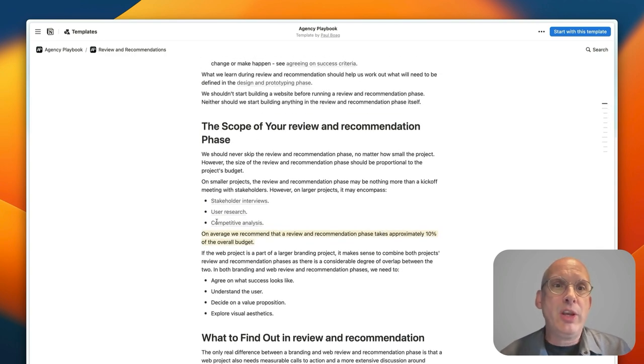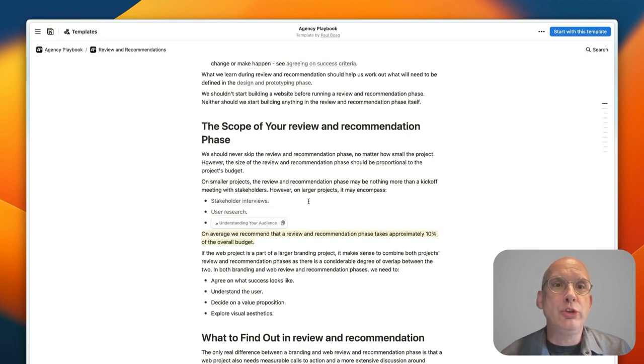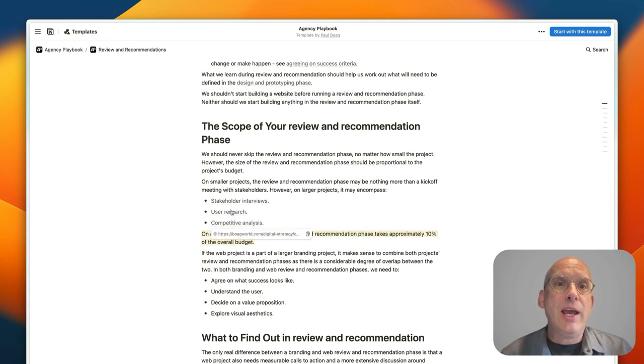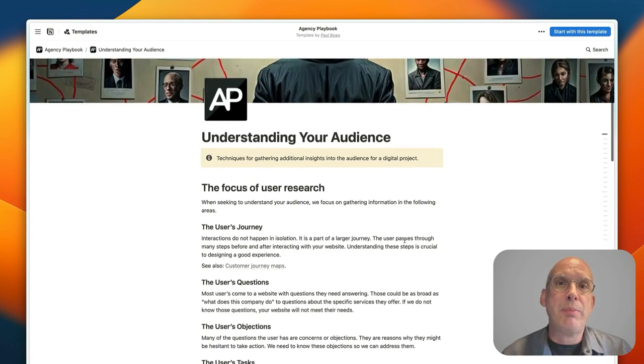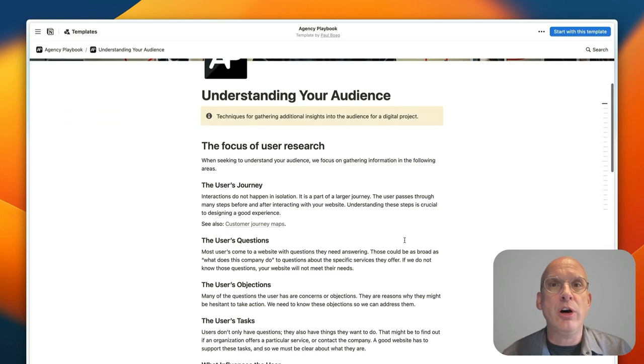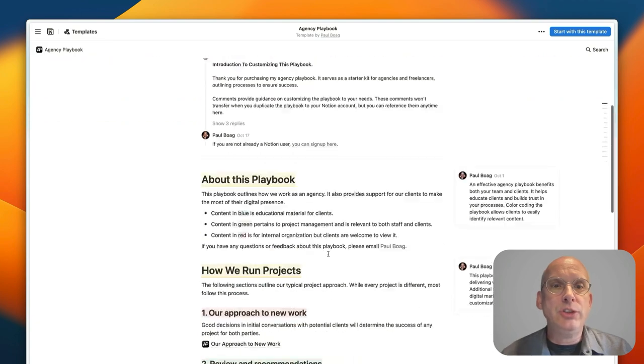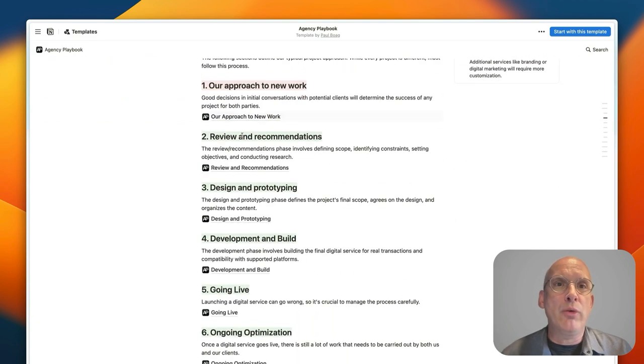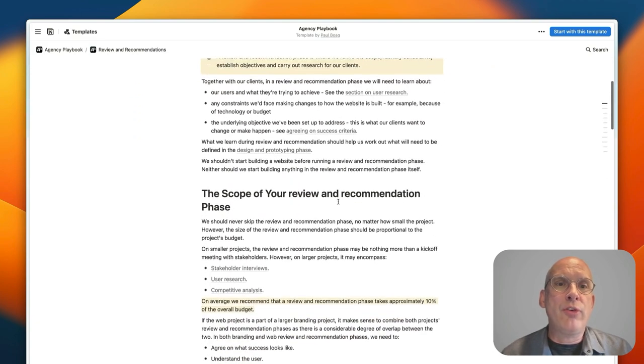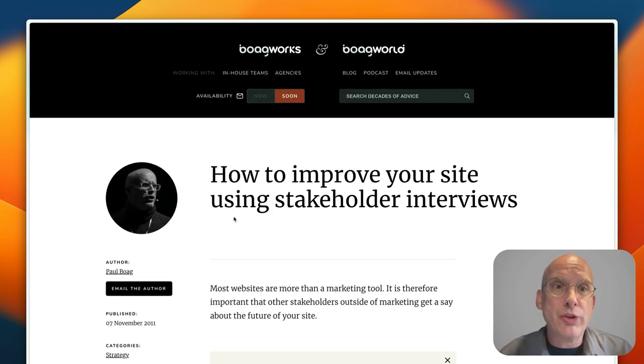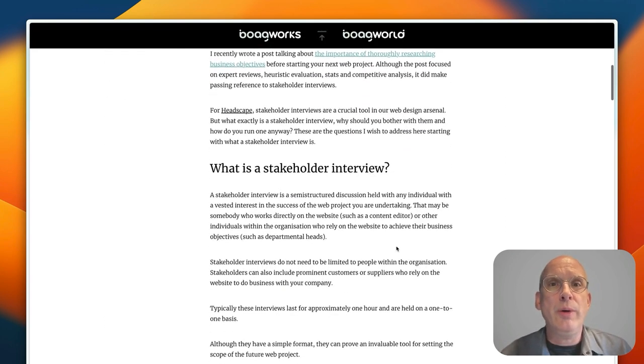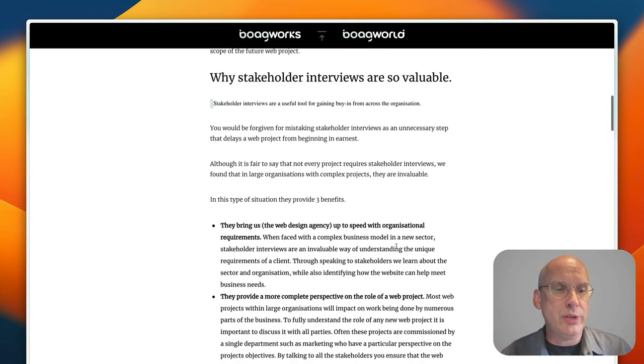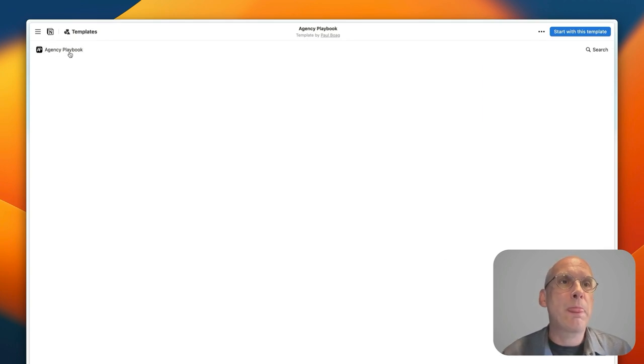And then in some particular areas where you get into things like doing stakeholder interviews or user research or competitive analysis, again you will either find links off to more information within the playbook. Here's a guide to understanding your audience, or in other occasions what you'll find is that you'll find links off to my own website where you'll get more information from articles that I've written in the past which go into all of these subjects in a lot more detail there too.